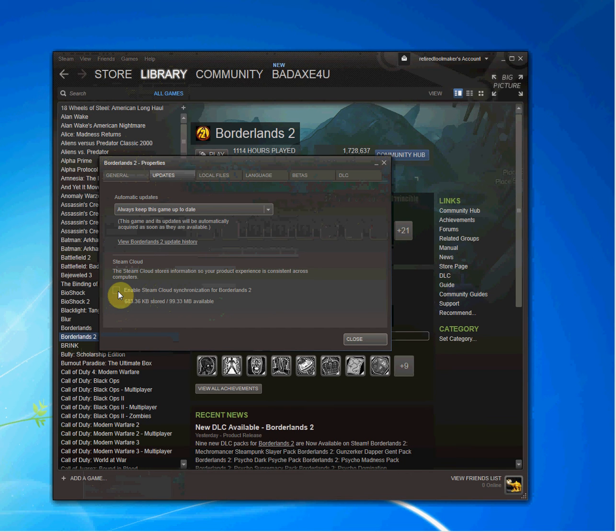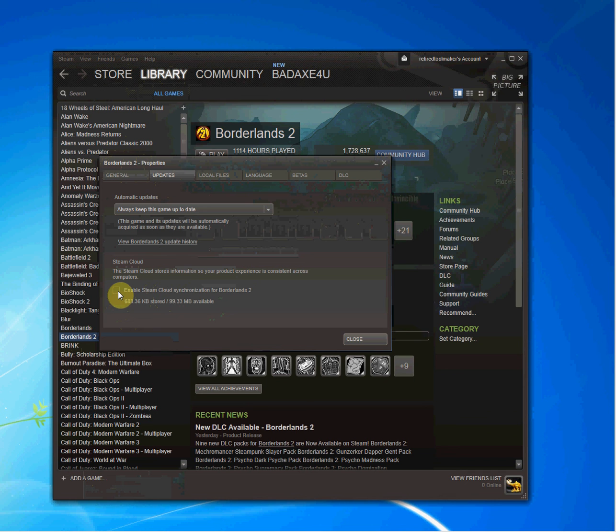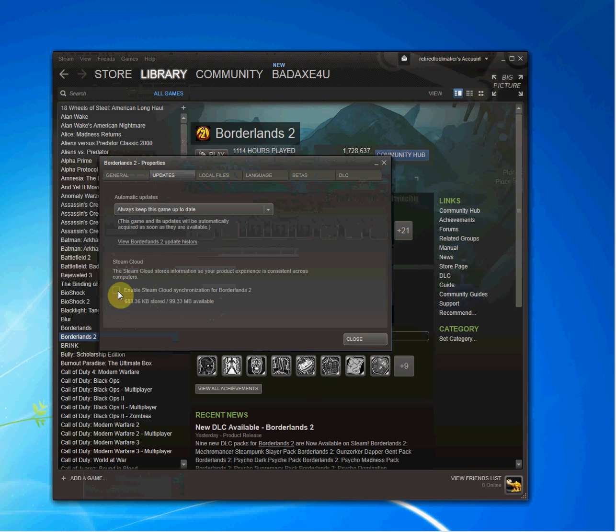I do this so if I have a change for some reason in my save files on my hard drive, Steam Cloud will not ask me or make me choose, oh, Steam Cloud has files different than what's on your computer. What do you want me to do? You won't have to make a decision if you unselect this.